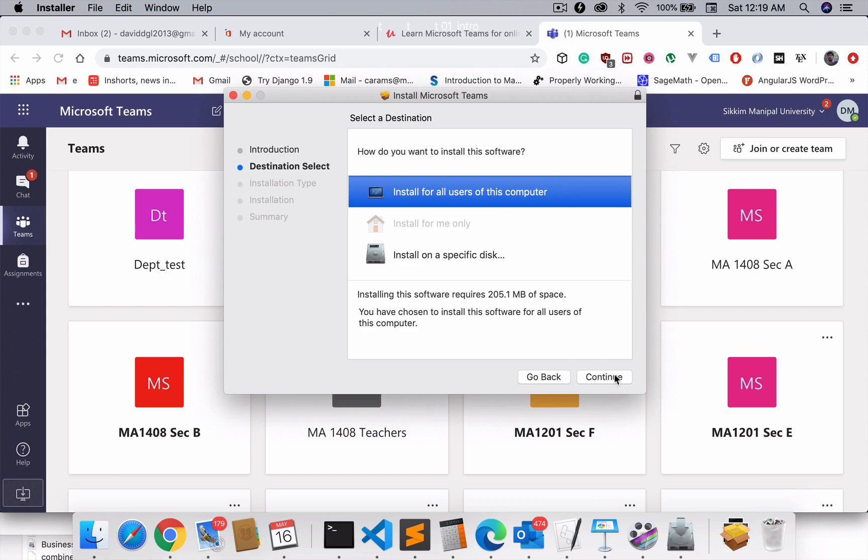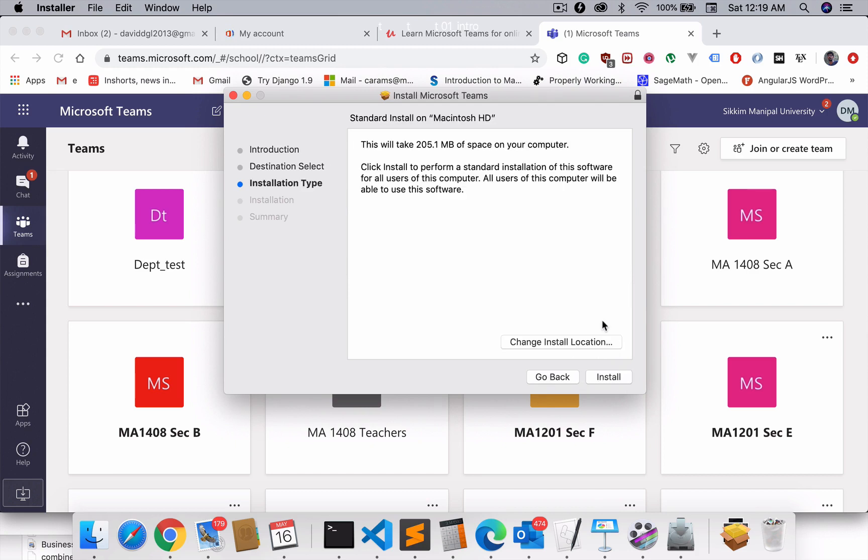Anyway, I'm not going to install it right now because I've already installed it just before starting this session. So you can click on install and that will just install the process.